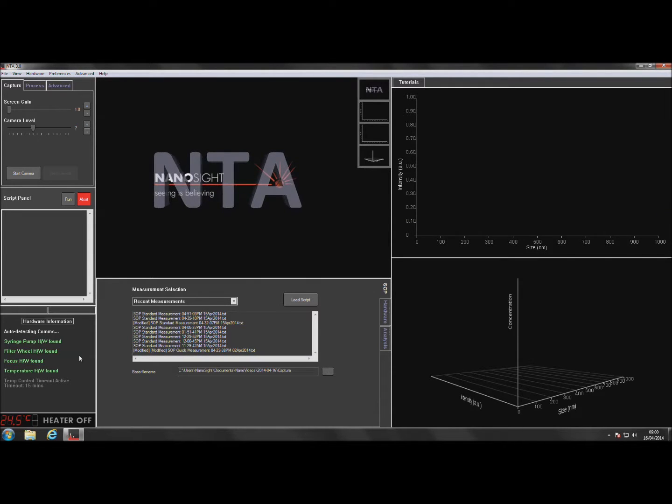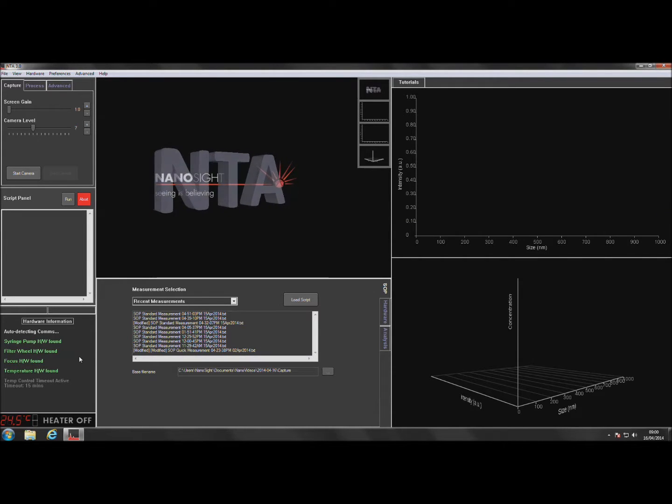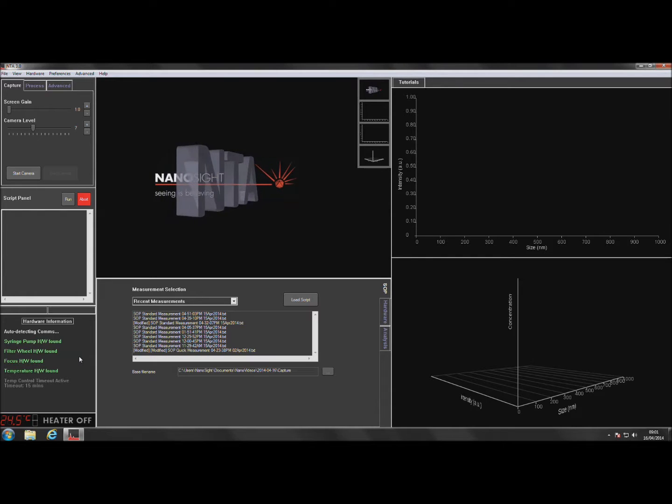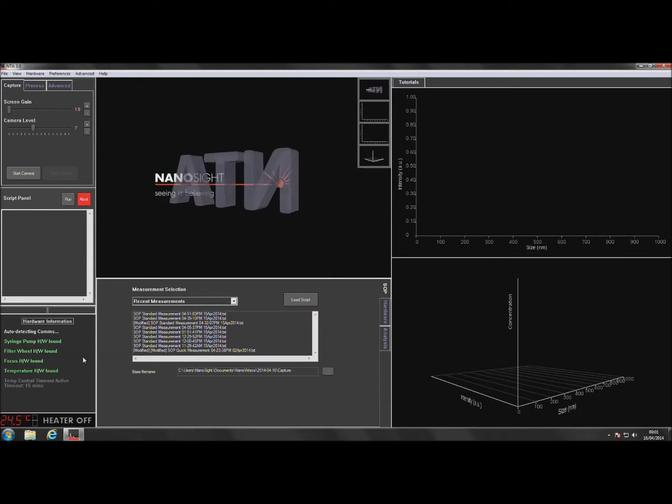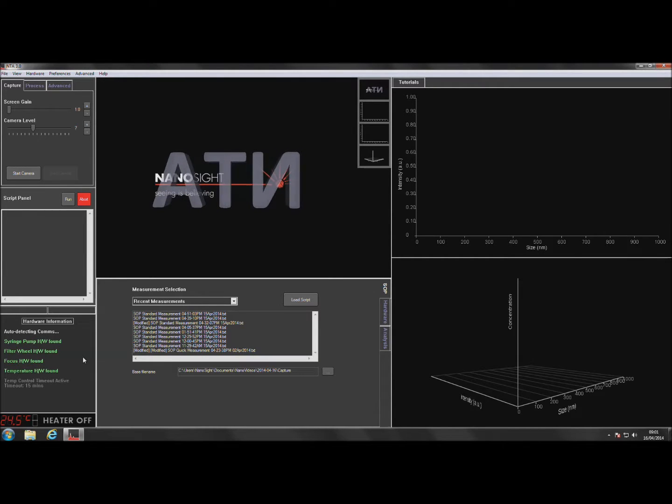To make a measurement, load a sample into the sample chamber and load the laser module into the Nanosight NS300. For advice on loading samples and hardware operation, please refer to the Nanosight NS300 operating manual.